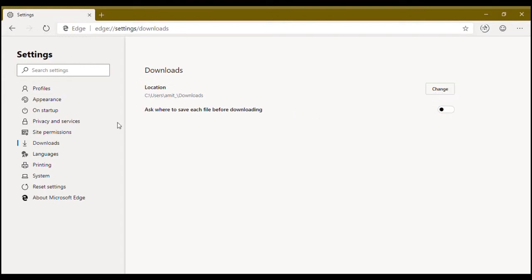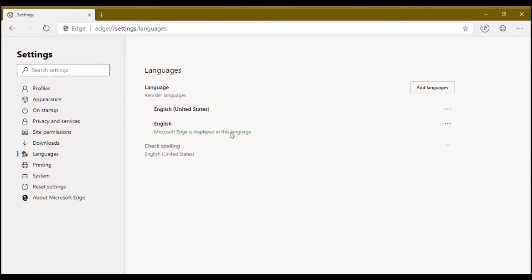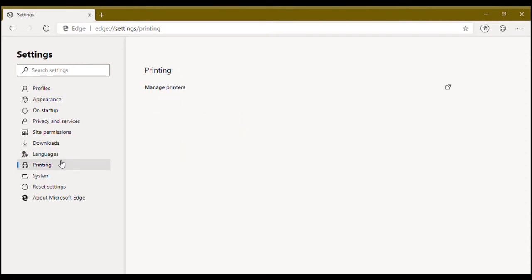In languages, you have language settings. In printing, you have manage printer settings.